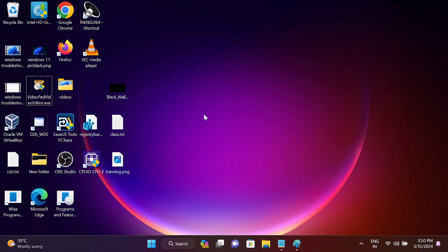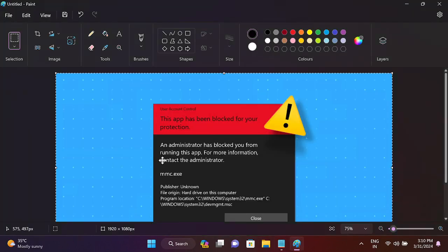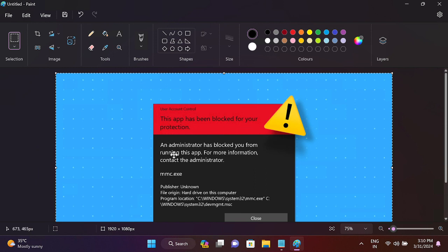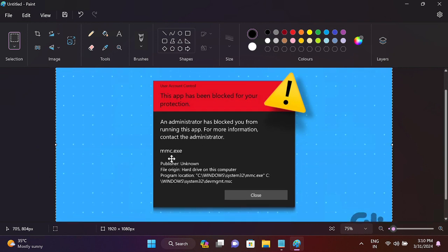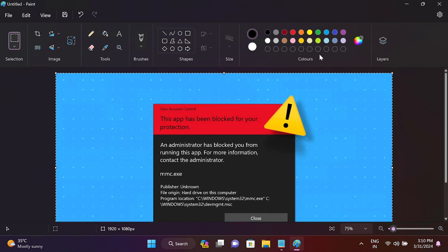Hello guys, welcome to How to Fix Tech. In this video, if you are getting this issue 'This app has been blocked for your protection,' this video is for you. I will show you how to easily resolve this issue.